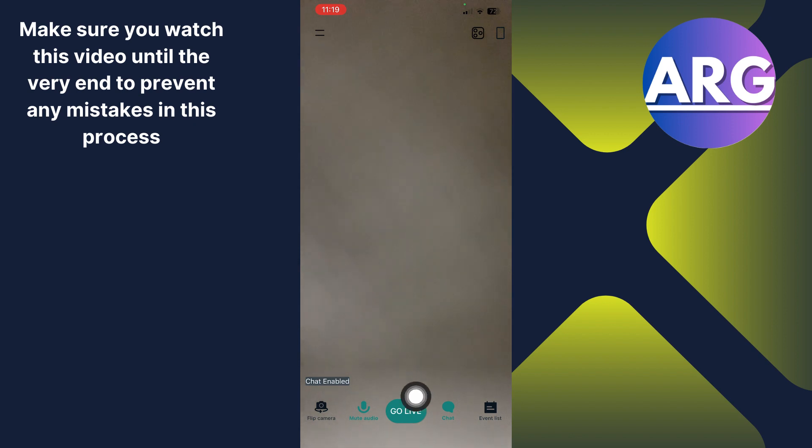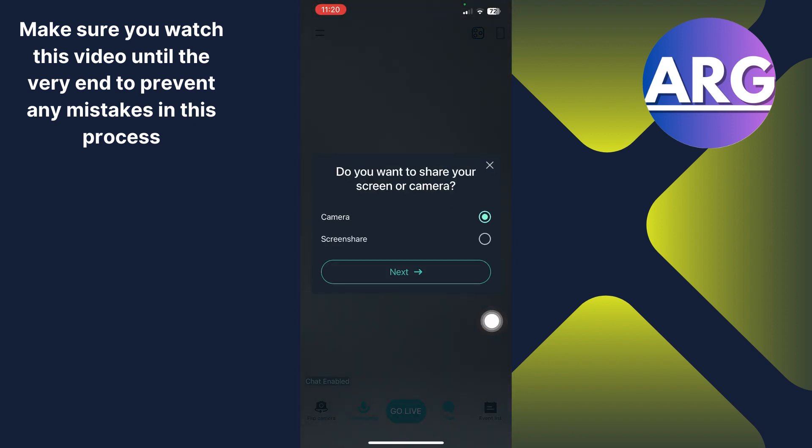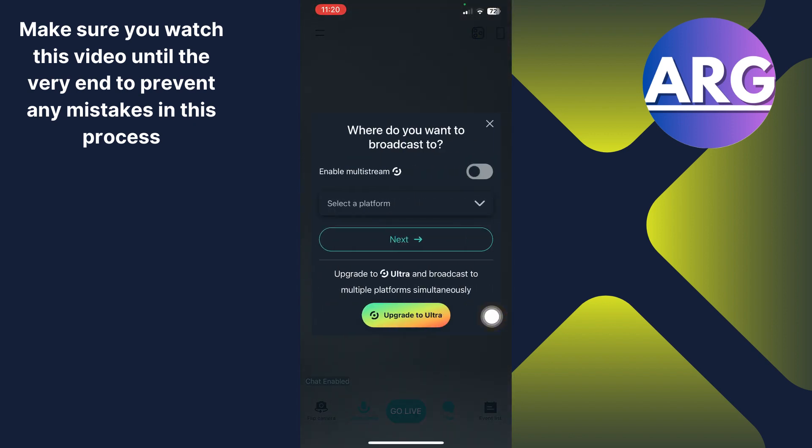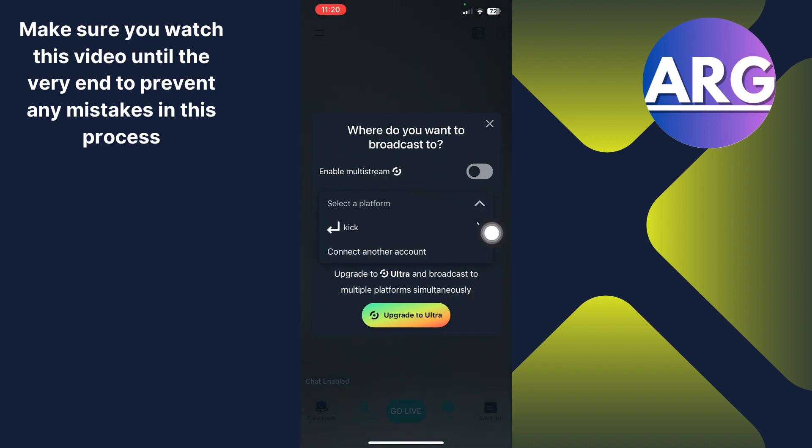And now whenever you are ready, you have to click go live. Now you have to click next. You can screen share if you want, or you can enable multi-stream over here. Now just select a platform, and here you can see I have this Kick option.